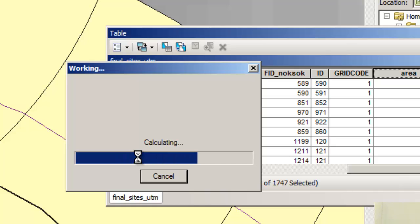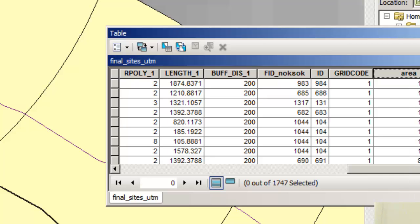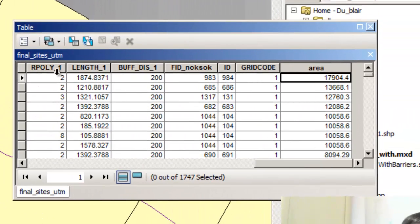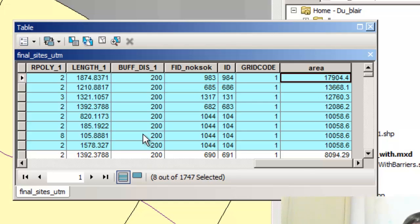I'm going to say okay, and it's going to warn me that I'm calculating outside of an edit session — but I know that, no worries. It's just warning me that I can't undo that. Now I'm going to sort on the area field. I've got a 17,000 square meter area here. Let's say I want to consider all the ones above 10,000 square meters — that's about 100 meters on each side.